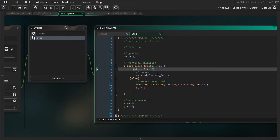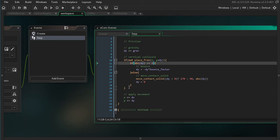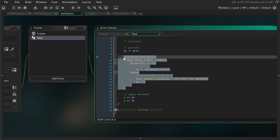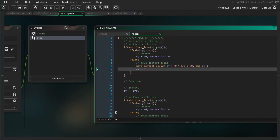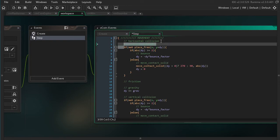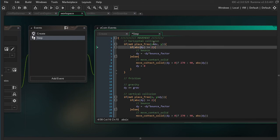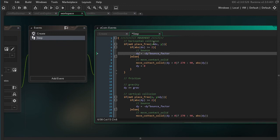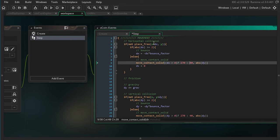Now let's do the horizontal collision — and this is going to be refreshingly simple. We're going to just copy our vertical collision, paste it, and then make all the adjustments. Instead of plus dy I'm going to do plus dx, then I'm going to change all the dy's to dx's. With move contact, we need to be careful: if dx is greater than 0, we're moving at angle 0, otherwise we get angle 180. The logic otherwise is exactly the same.